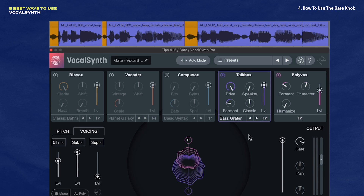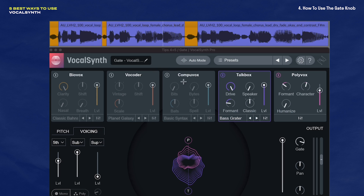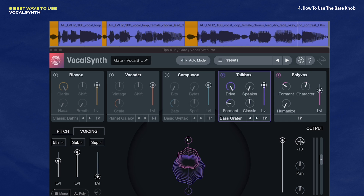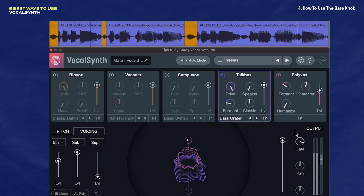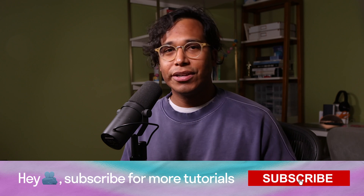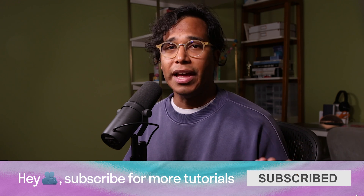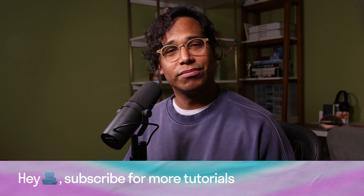Isn't that so much better? I don't really like this preset inside of VocalSynth, but just by cleaning it up I like this result so much more. And just like that, you can get rid of that breath without messing with the dry signal. If you're enjoying this video, please consider supporting the channel by giving this video a like — likes really help the channel a whole lot.